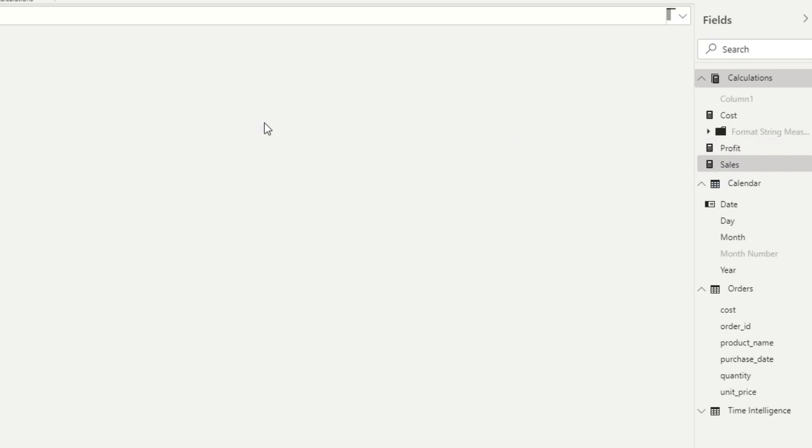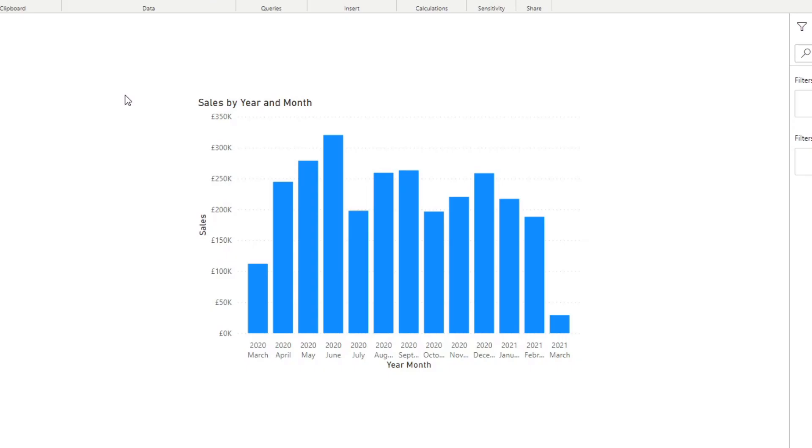which is the unit price multiplied by quantity. So here we have a very simple bar chart that shows sales over time from March 2020 to March 2021.